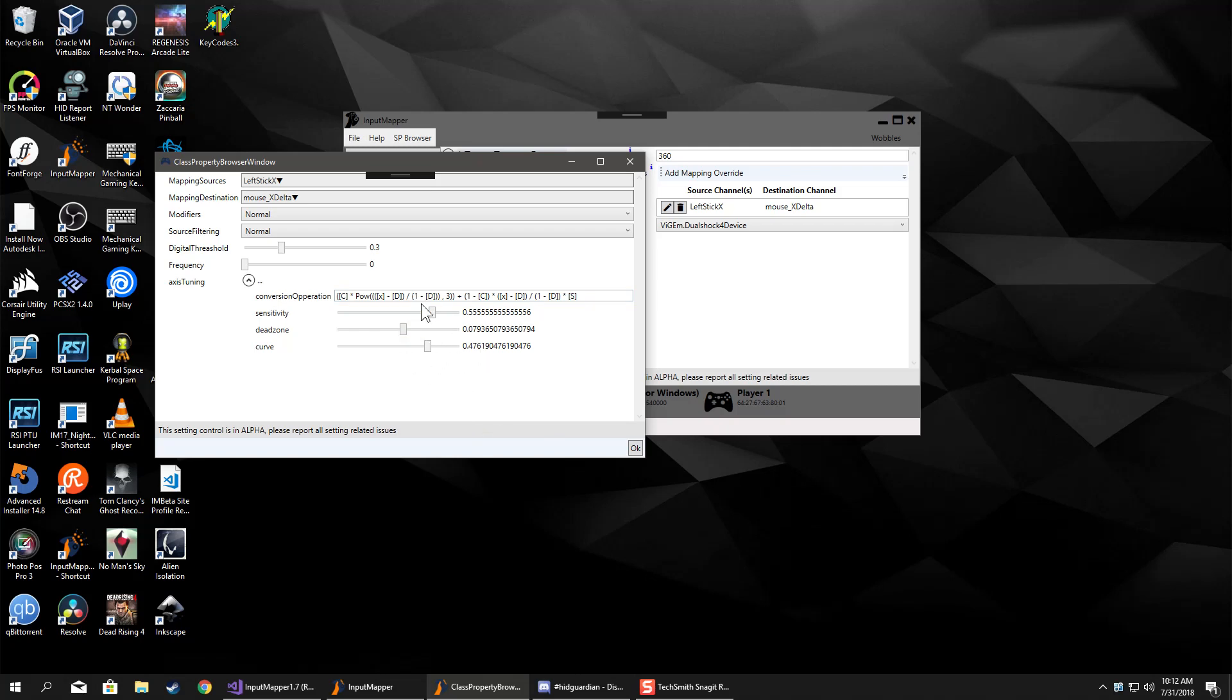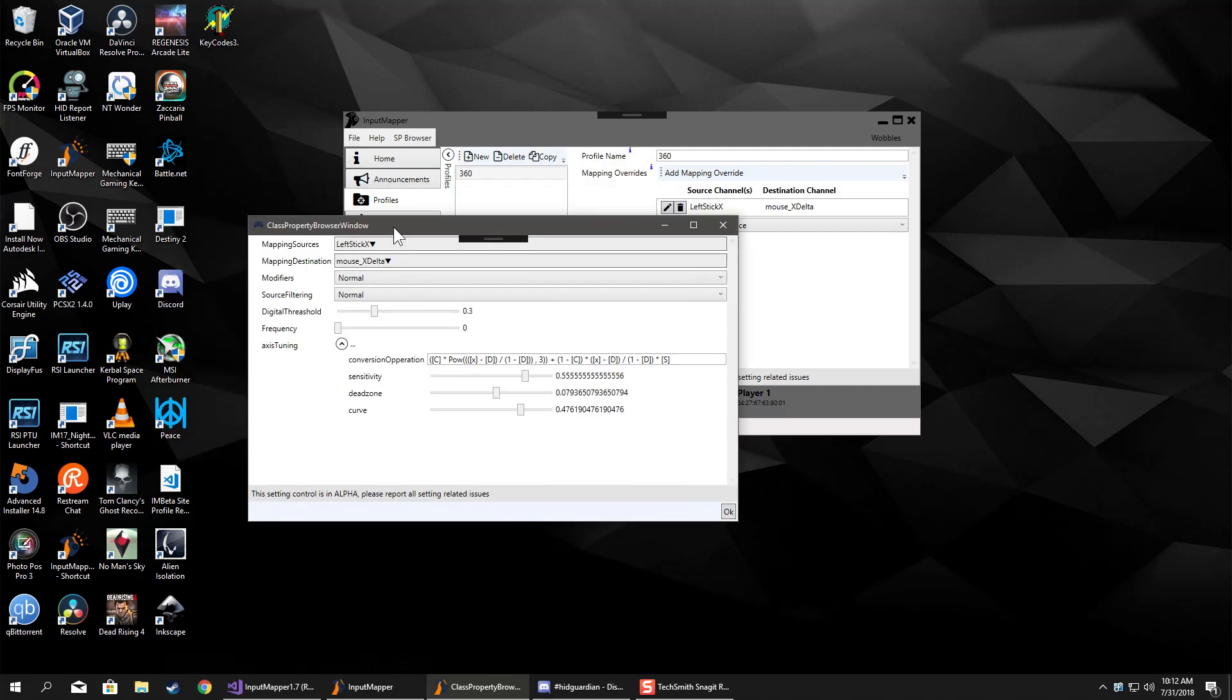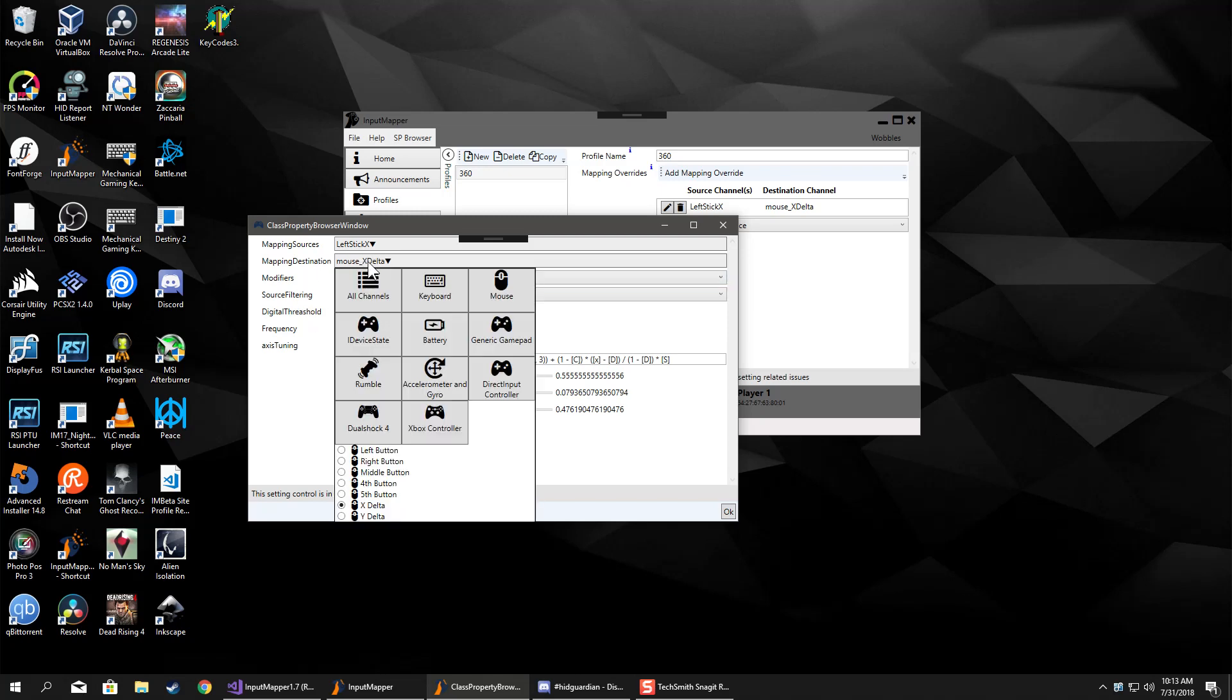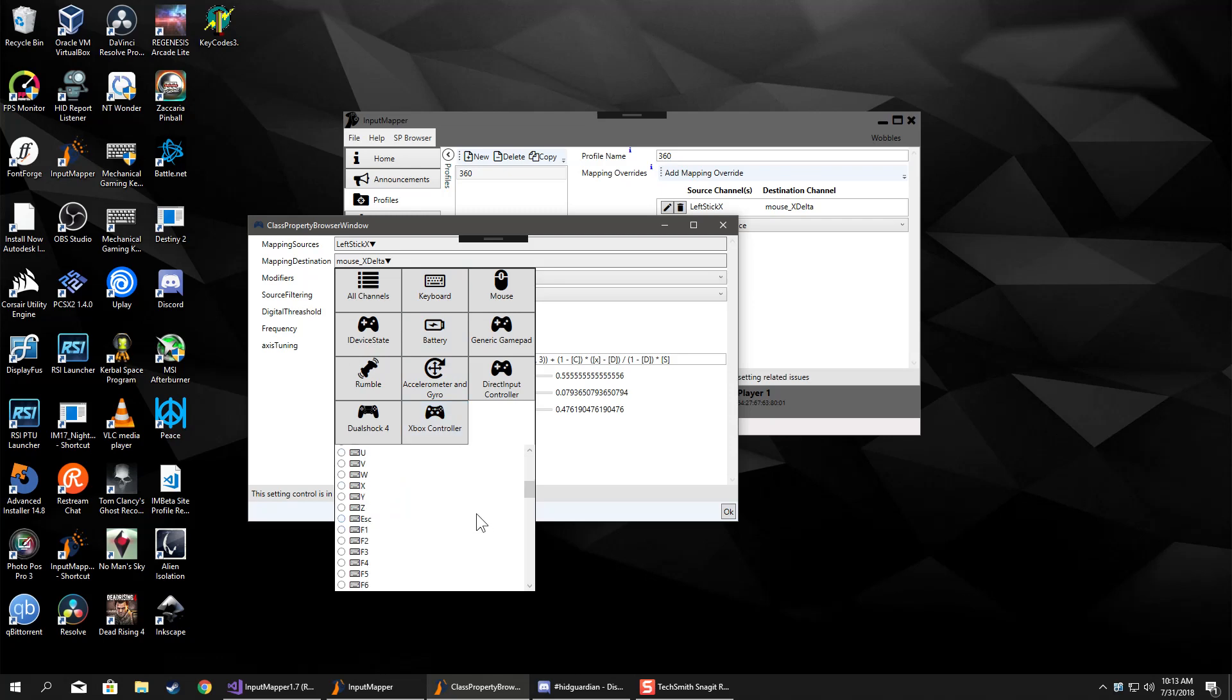You can adjust the values in here and it will affect it live. That's the axis tuning. And the device to mouse - like I said, there's also device to keyboard.